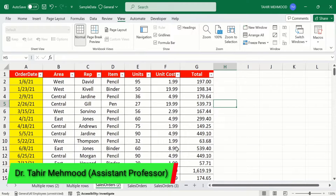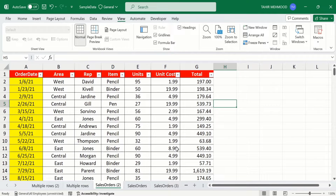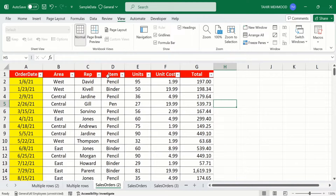In this video you will learn how to select two different columns or rows in Microsoft Excel at the same time. You will first learn how to select multiple columns which are not adjacent, and in the later part of the video you will learn how to select multiple rows. Here I have opened a sheet containing different columns.